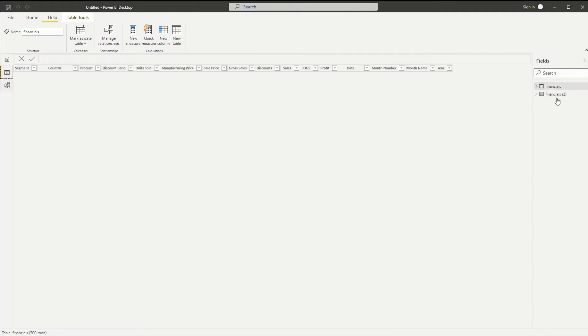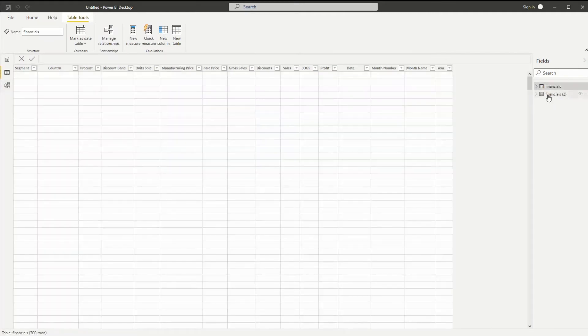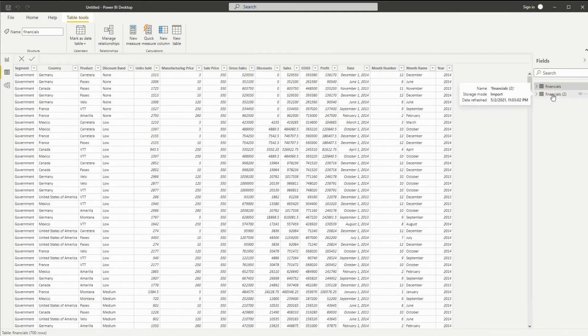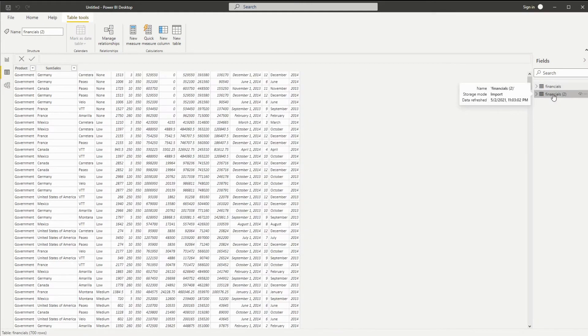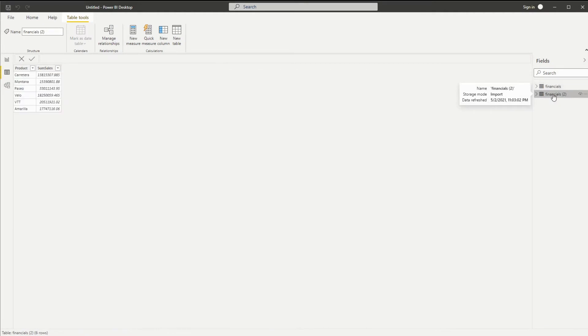I'll open it up here so we can see it. And I forgot to rename this, so I'll just rename it here: product unique.